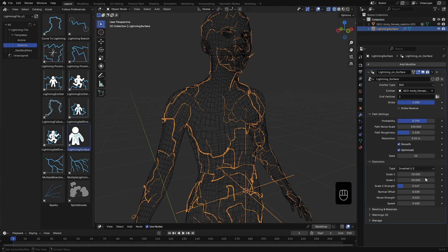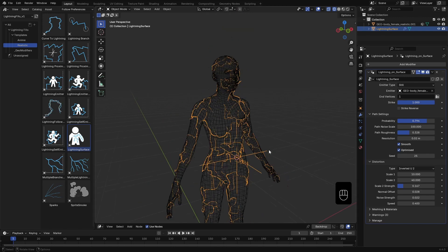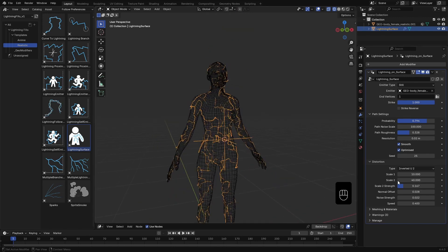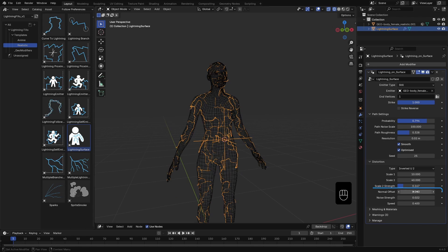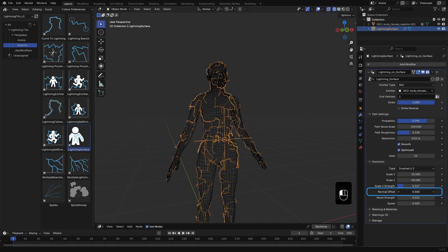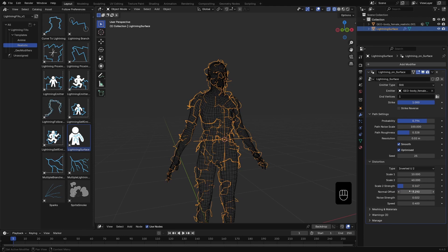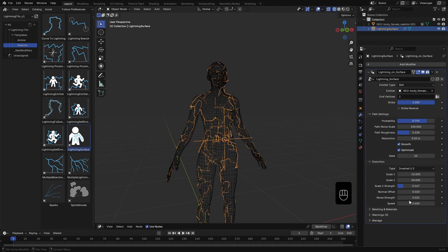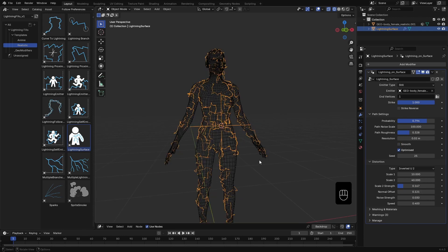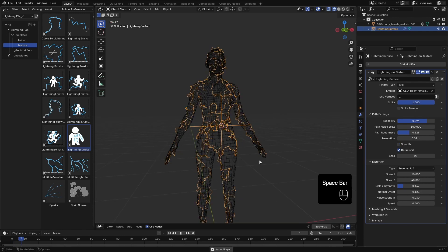Next up are the Distortion settings, which work very similar to the other lightning effects templates we have covered in previous videos. Here, this pushes the lightning either inward or outward from the surface of the emitter mesh, based on its normals.